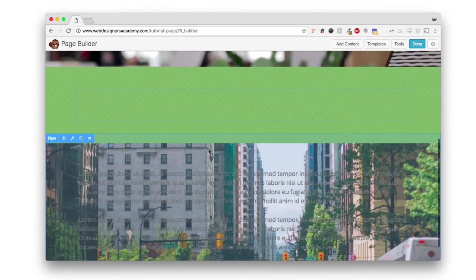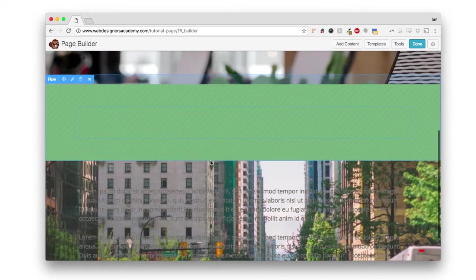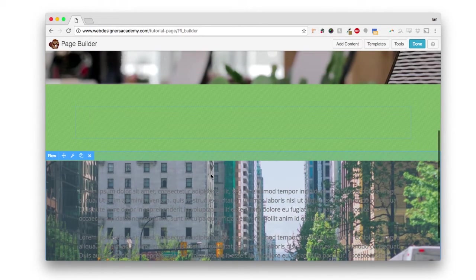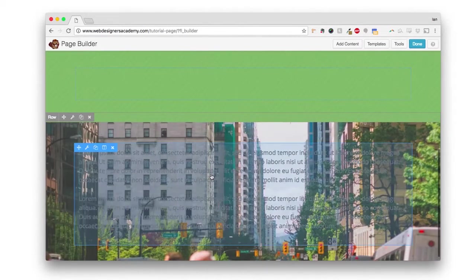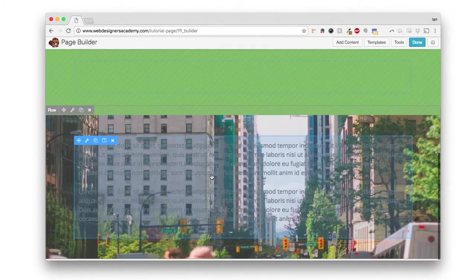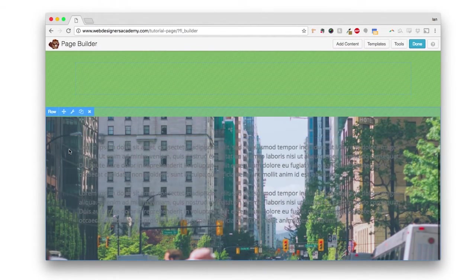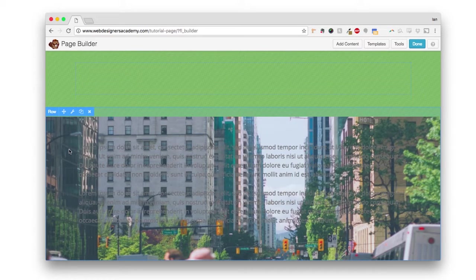And the same thing for the building. A little bit more of the building is displayed as we scroll. So that's parallax and parallax and photo are very similar. It just depends on the effect that you're going for.